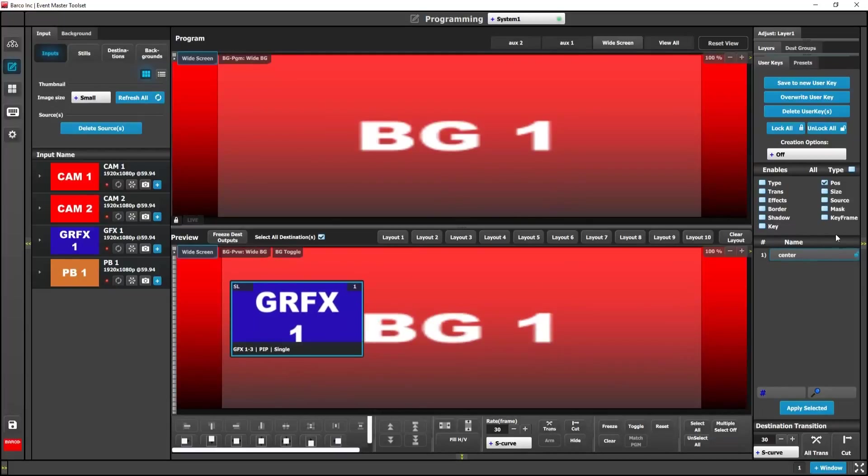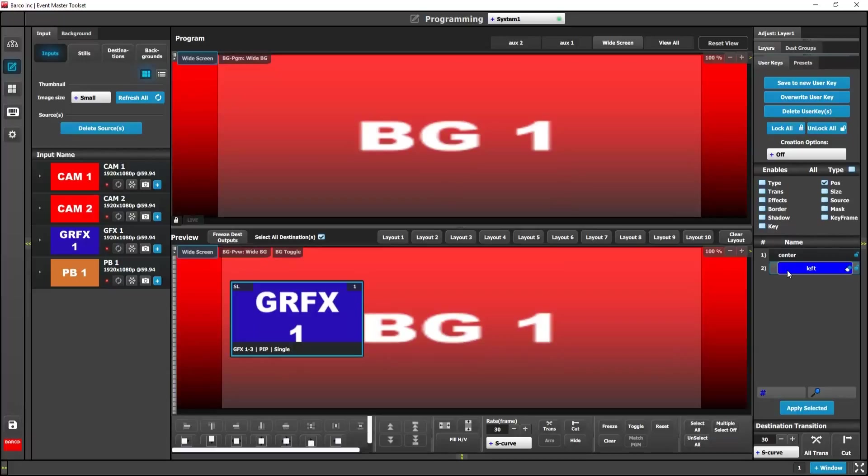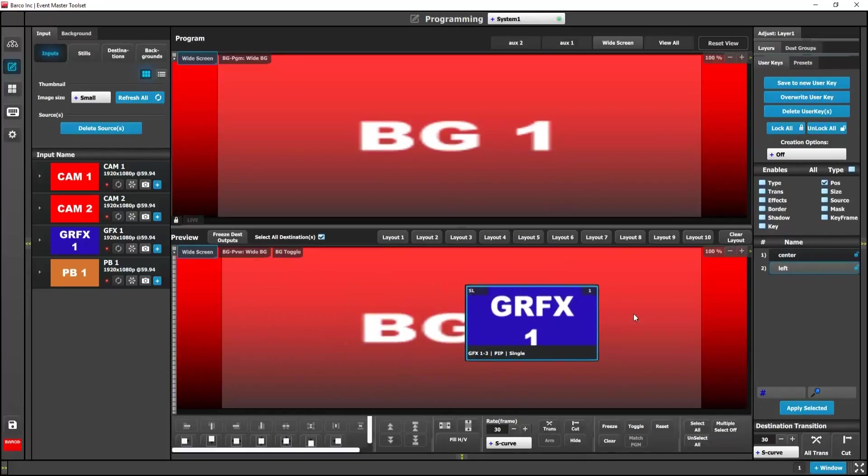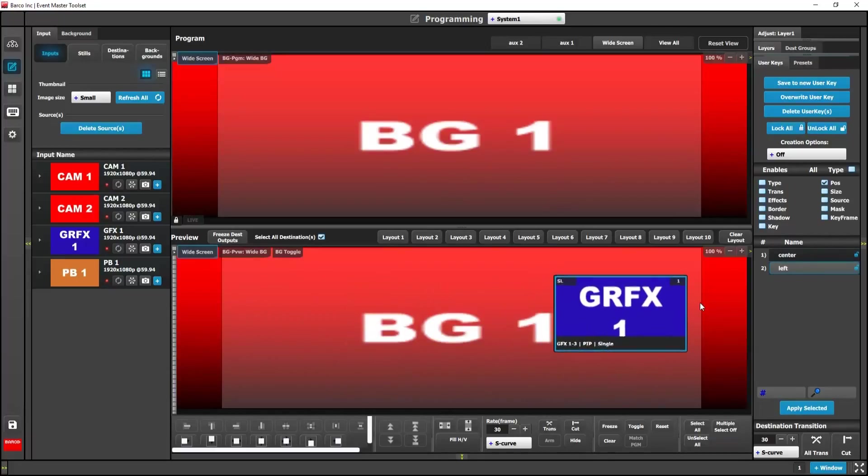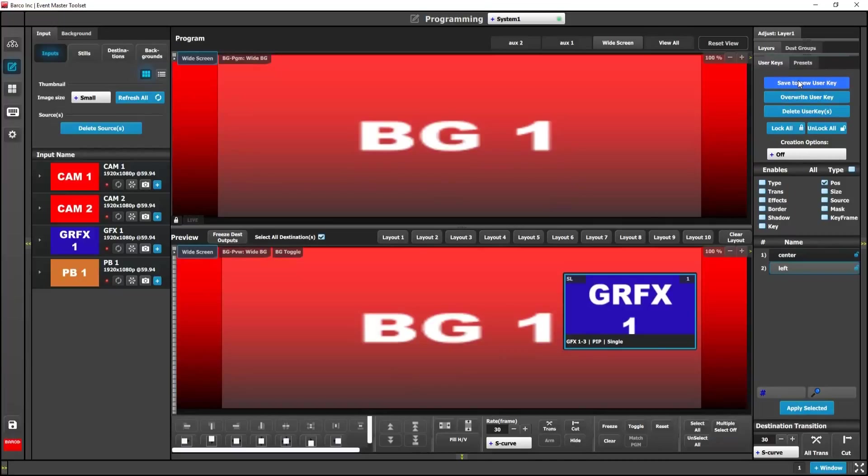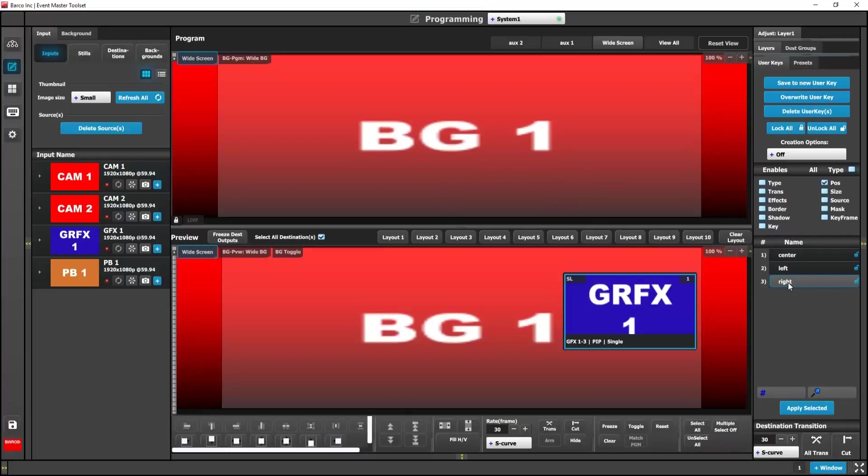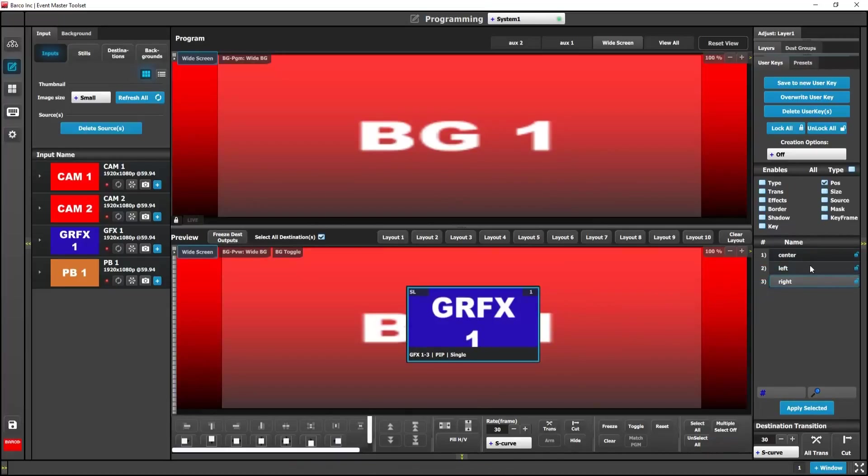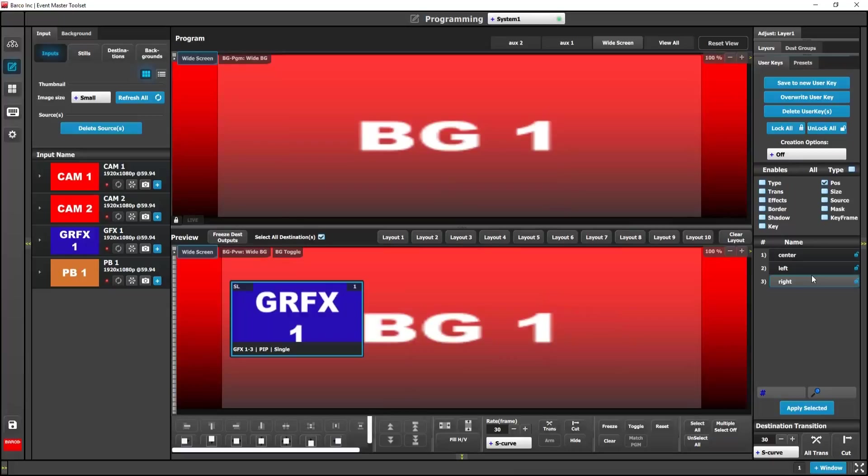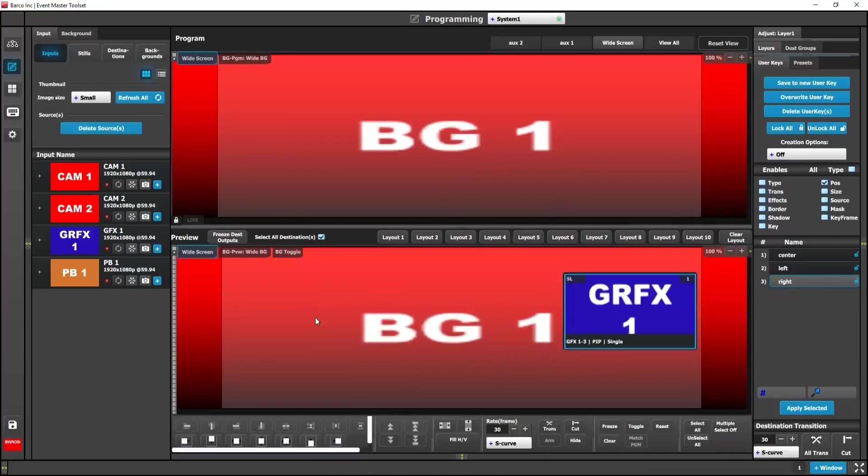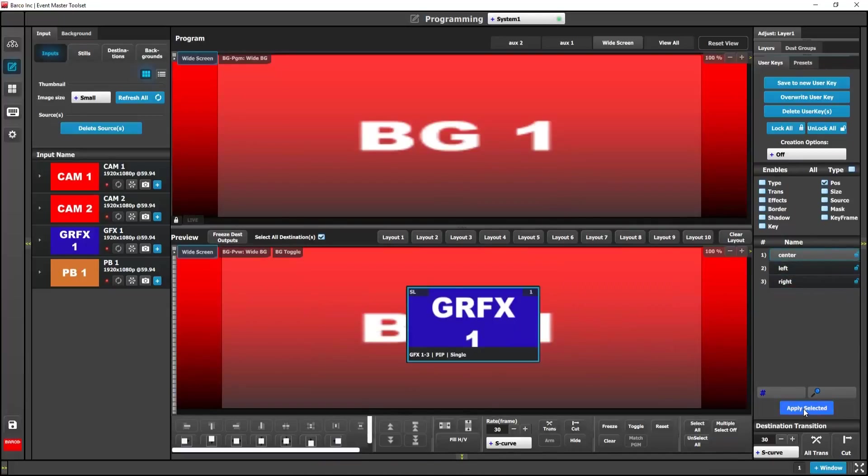Then I'm going to create a user key observing the position for the left. And I'm going to do the same for the right hand side. So here I have center, left, and right. Conversely I can select them and hit apply selected.